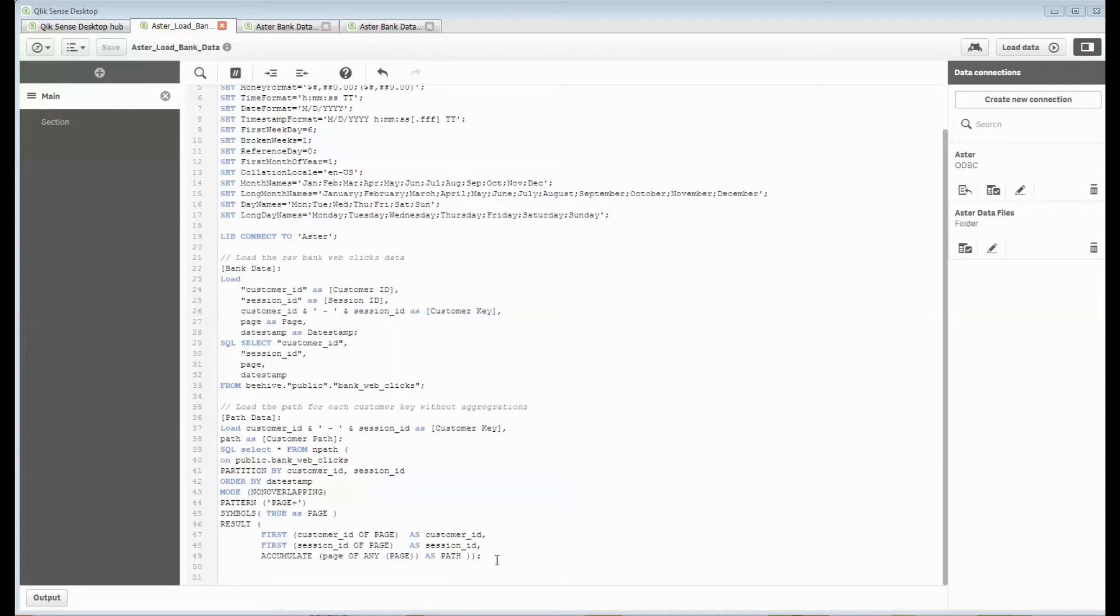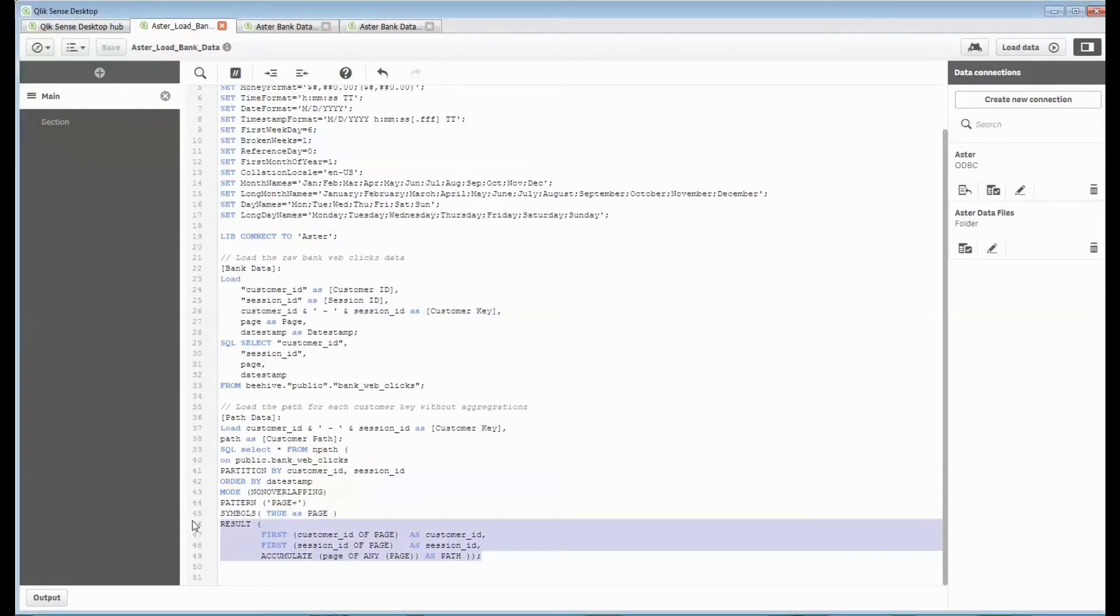I've modified the query slightly so that my results this time are just a row-by-row of each customer and the path that they took. I'm not aggregating anything up so that I can bring that back.